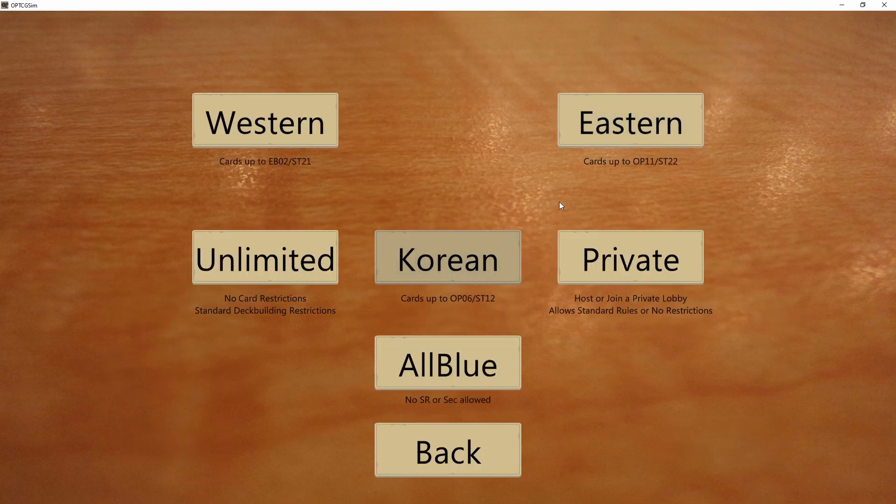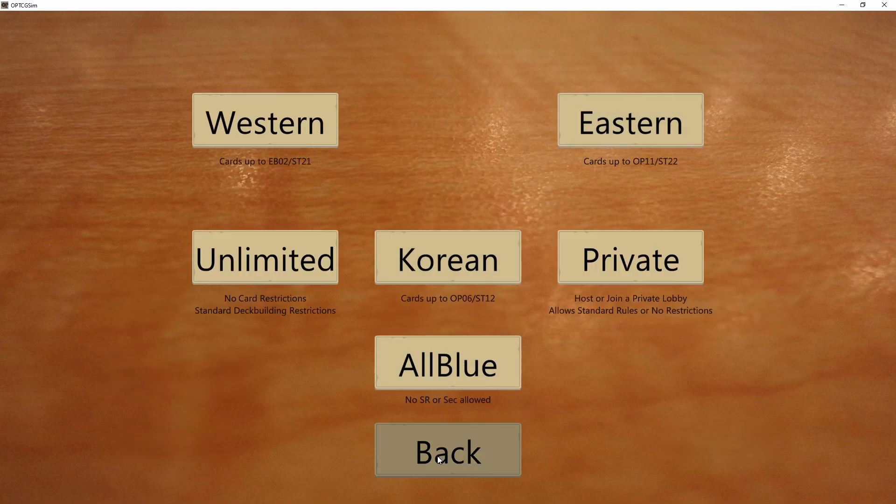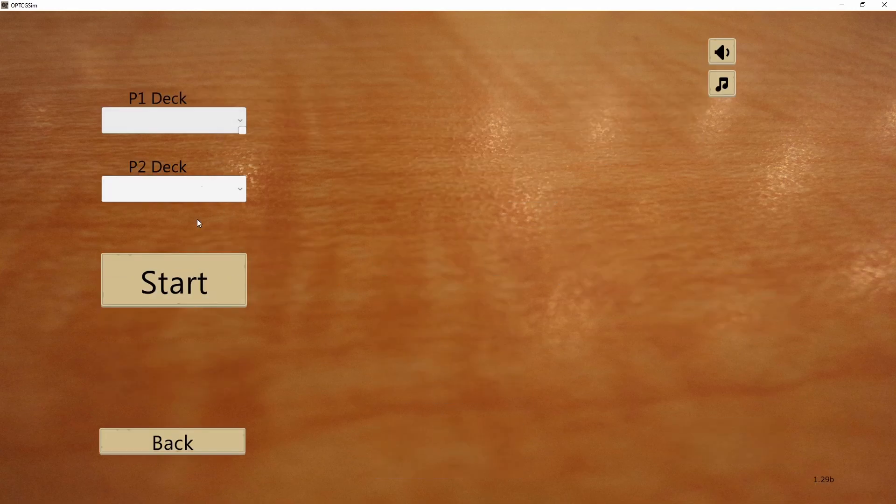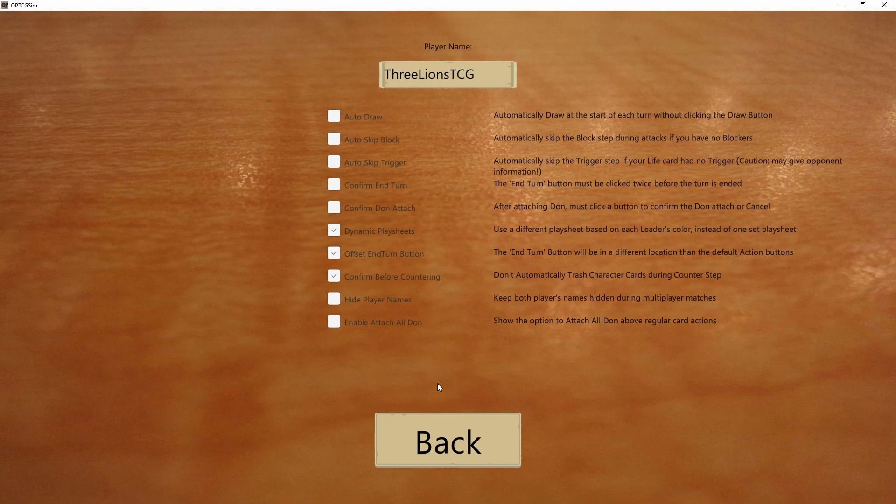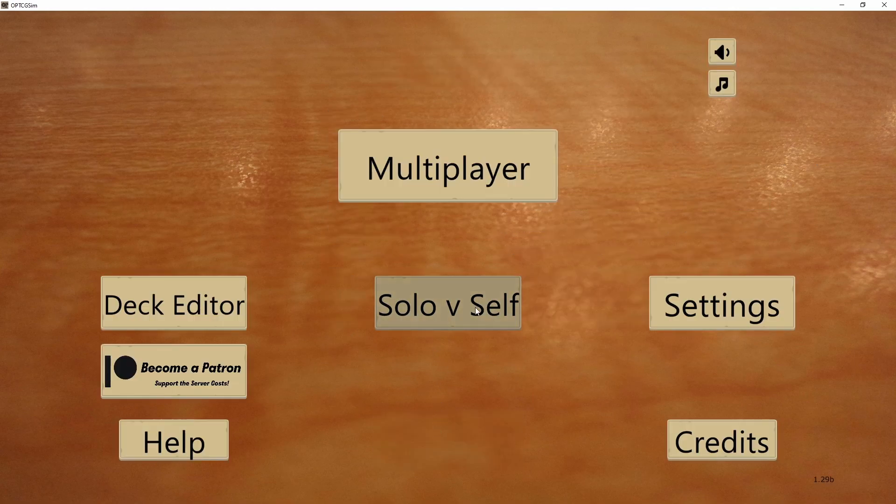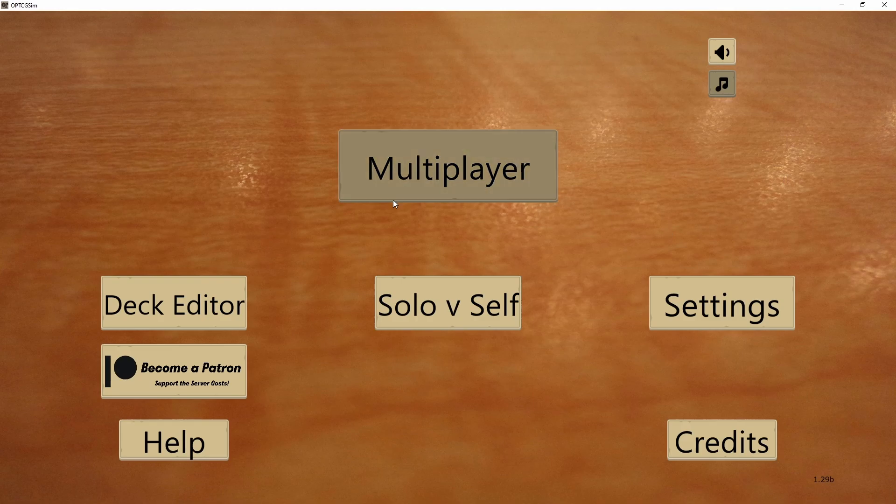That's pretty much it. You've got multiplayer, of course. You can host private matches. Eventually, when you make a couple decks, you can go against yourself, so you can use this as a good way to test out new decks for free. You've got settings to help you play in-game, but that's pretty much it. There's not really that much to it, so that is how you download the One Piece TCG Simulator on Windows. Pretty easy, right?